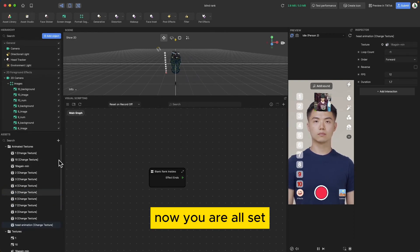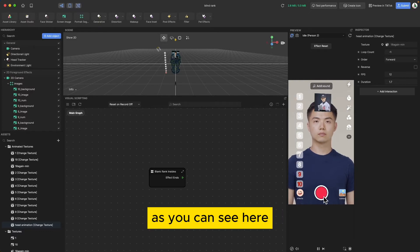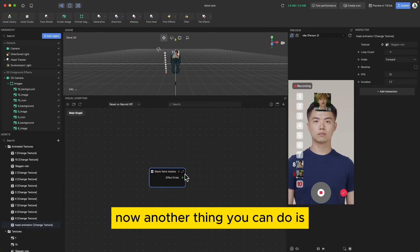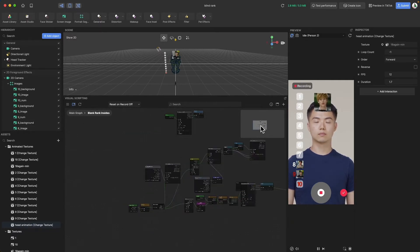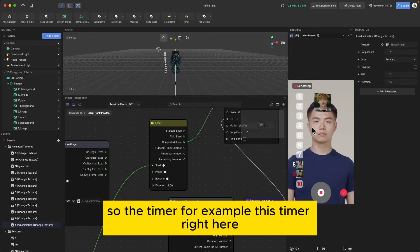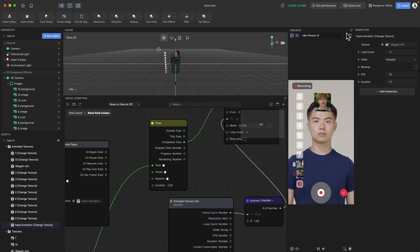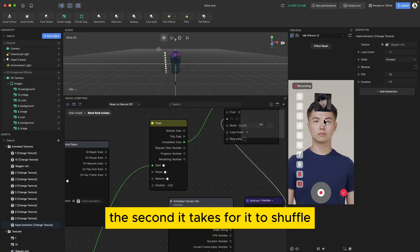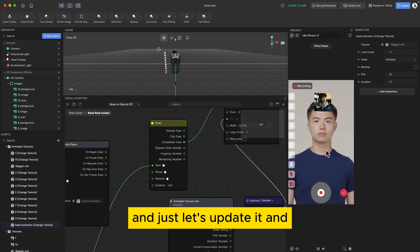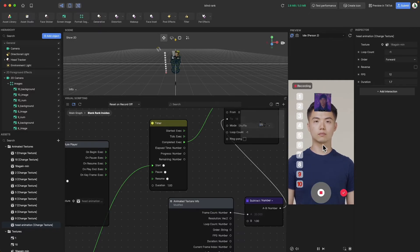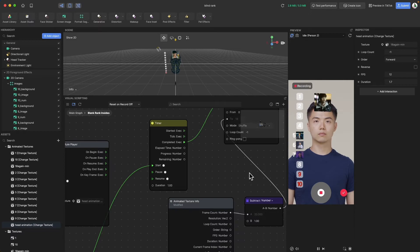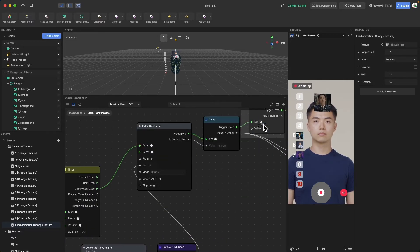Now you are all set. If you press play you can preview the image selection. Another thing you can do is open the main graph and change the timer — for example, the timer that controls how long it takes to shuffle. You can change it to one second, and as you can see it now cycles through faster.